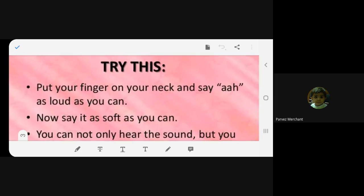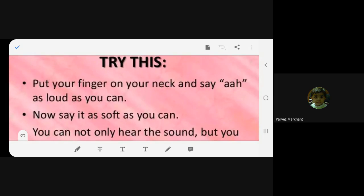Now this is an activity you can do right now while we go through it. Put your finger on your neck and say 'ah' as loud as you can.